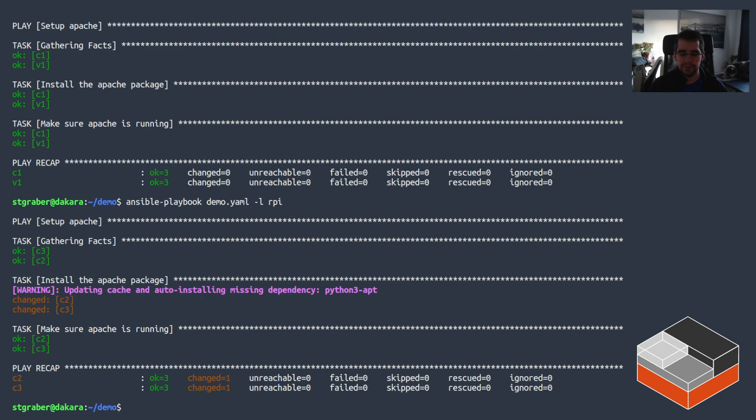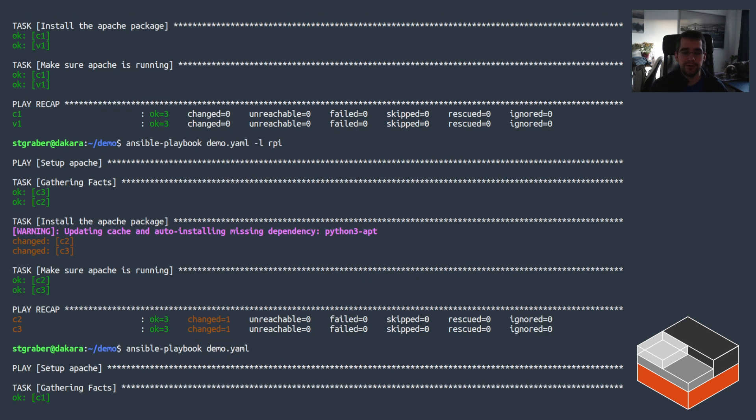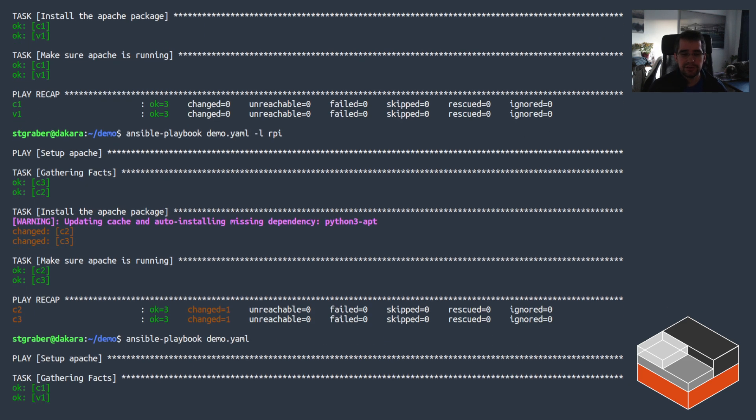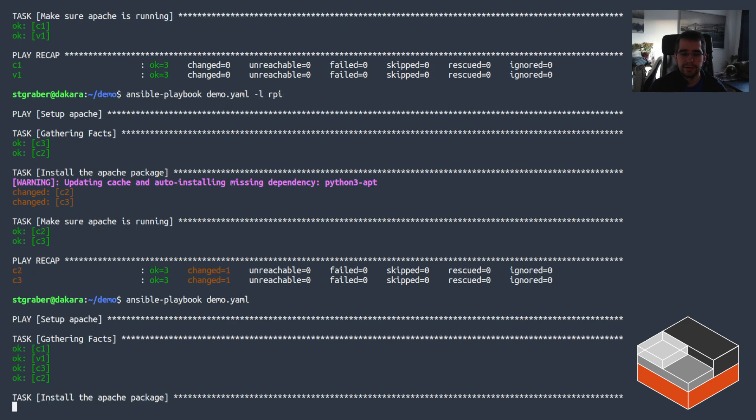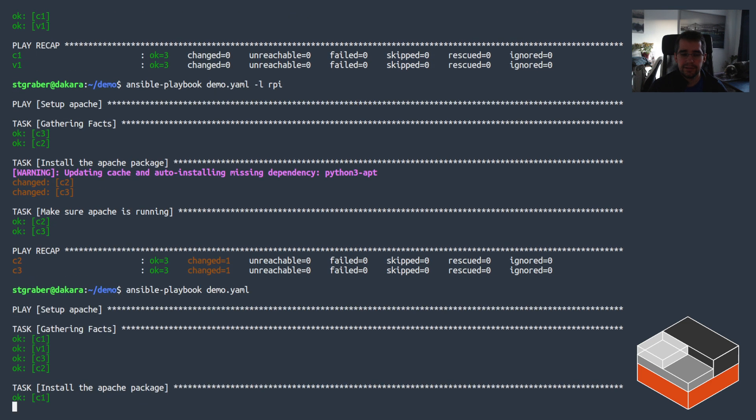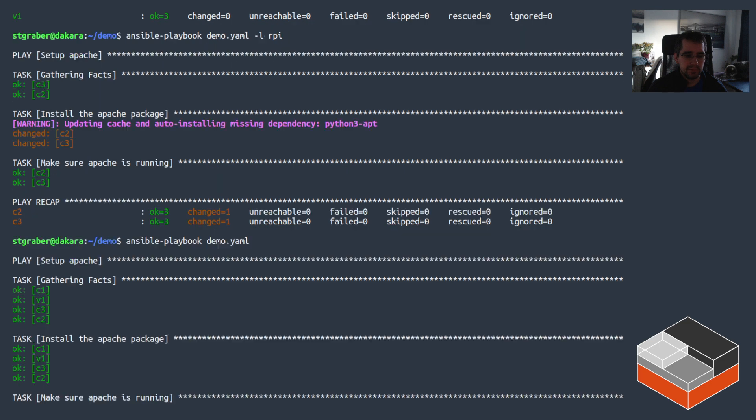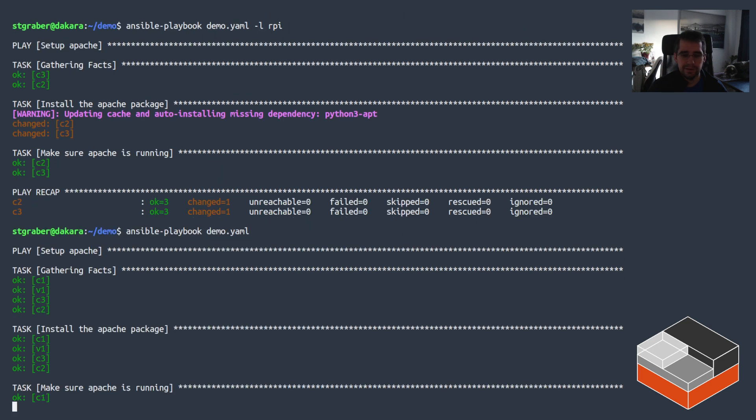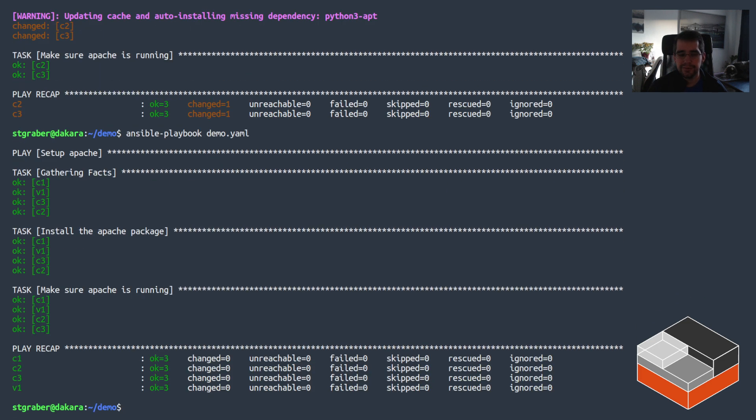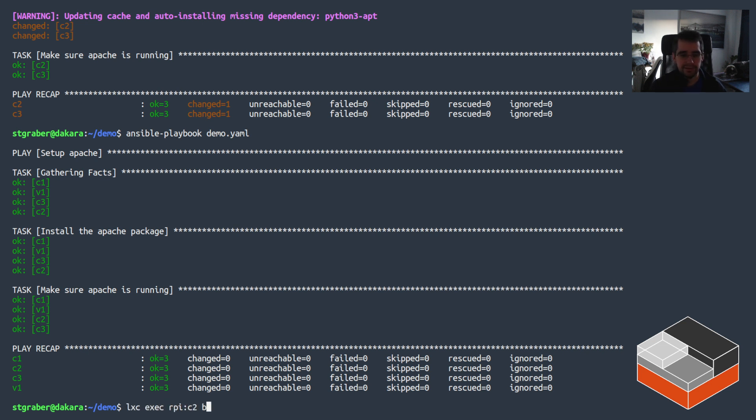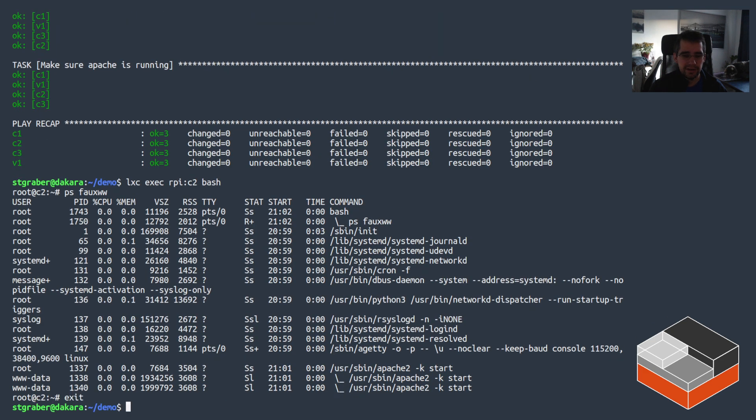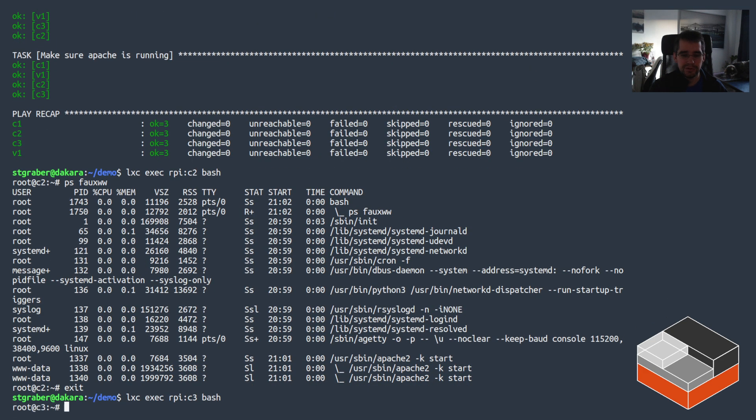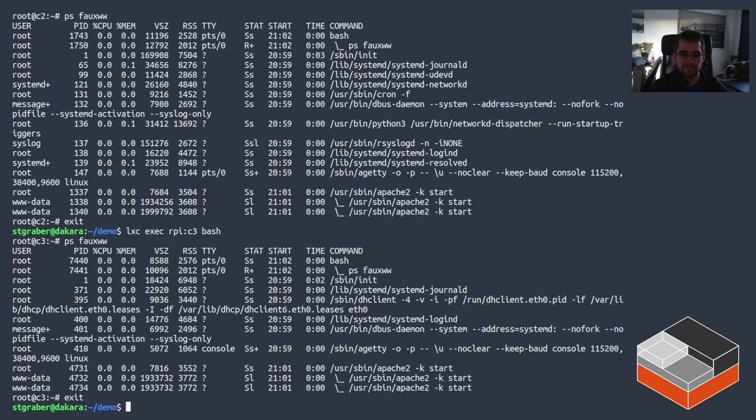And now I can also run without the restriction which will actually run against all four and just make sure that they're all behaving. So I can see that the local system goes slightly faster, not necessarily because it's local but just because it's faster than the Raspberry Pi. And yeah, everything is all nice and clean. I can go check on the Raspberry Pi that both of the instances do in fact run Apache, but similar to what was done locally that's going to be the case.